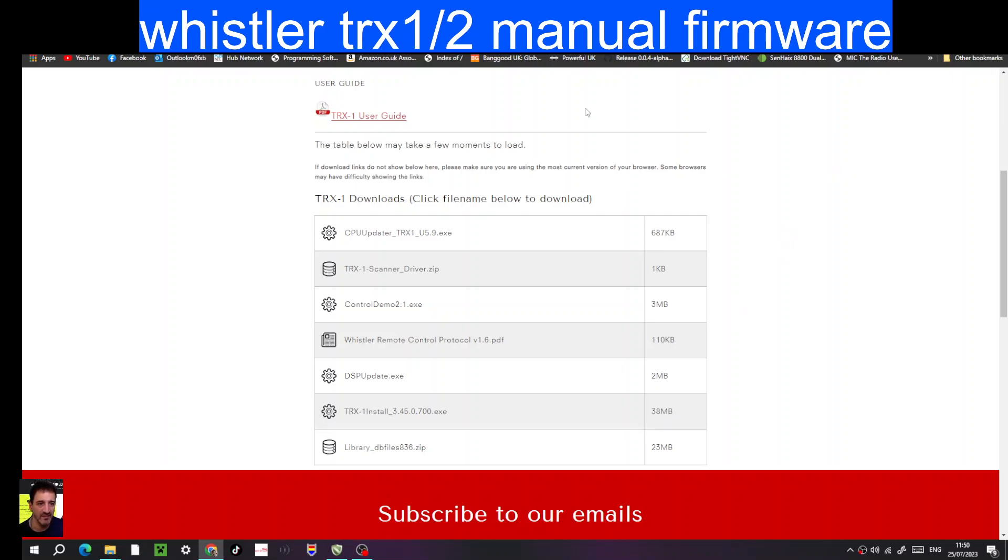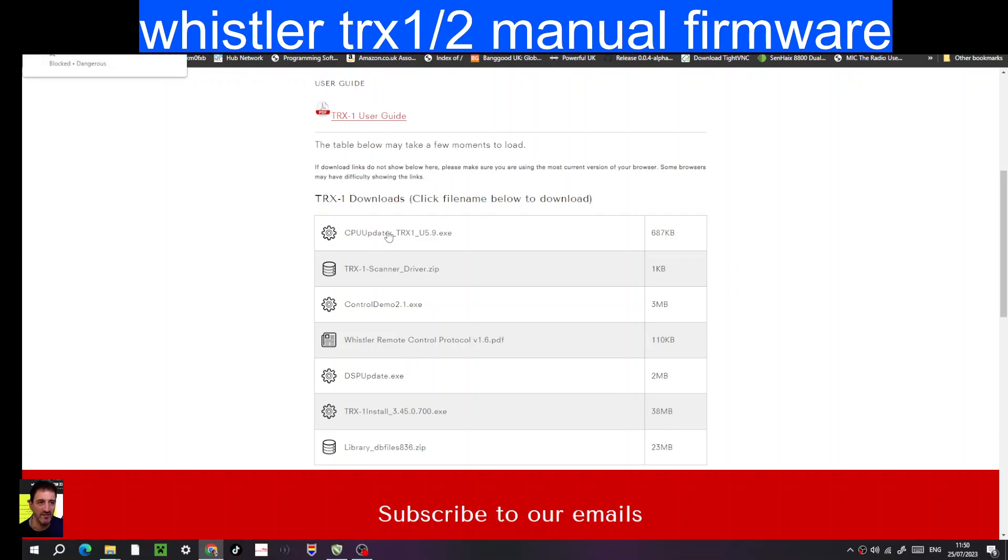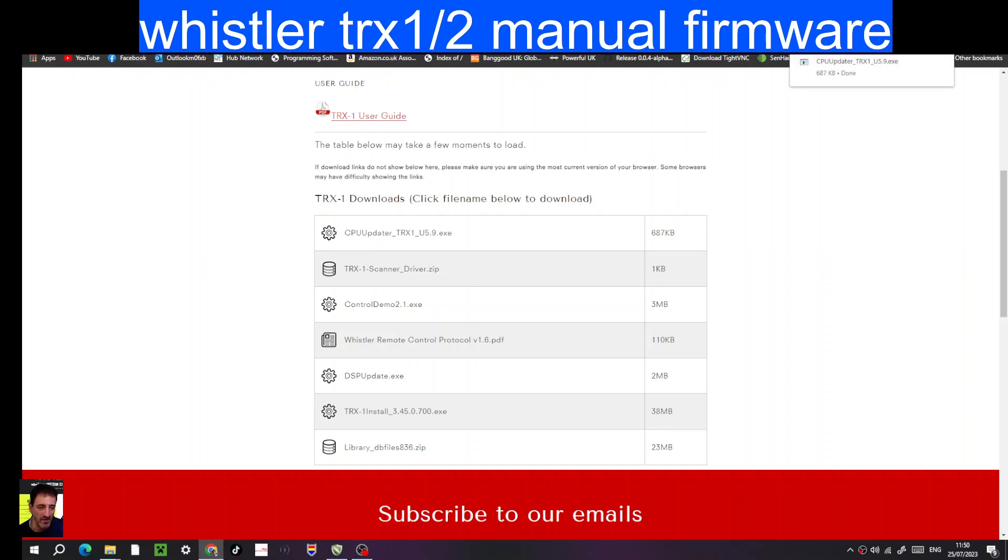This is how I did it. I went to this link here. Now it will work on TRX1 or 2, so it's not using the normal software that you would use. I just click here at the top, CPU updater, and we've got this file here.